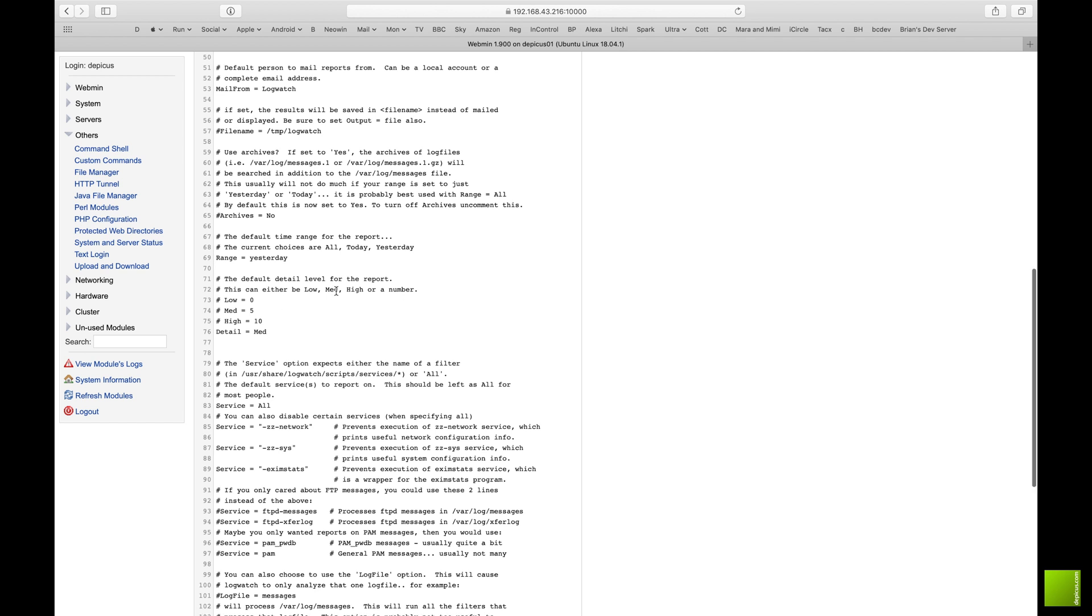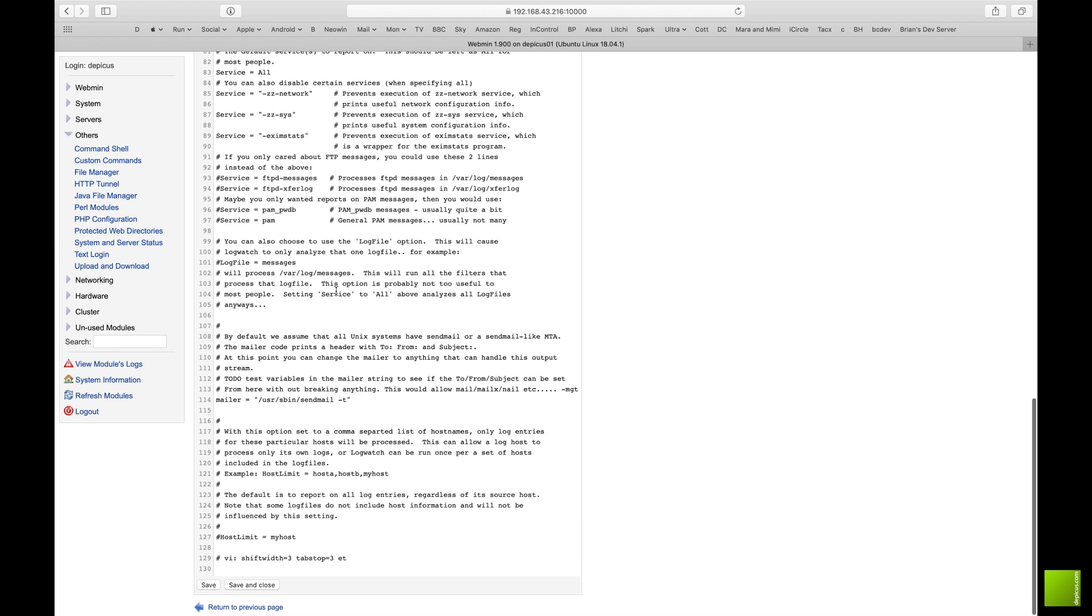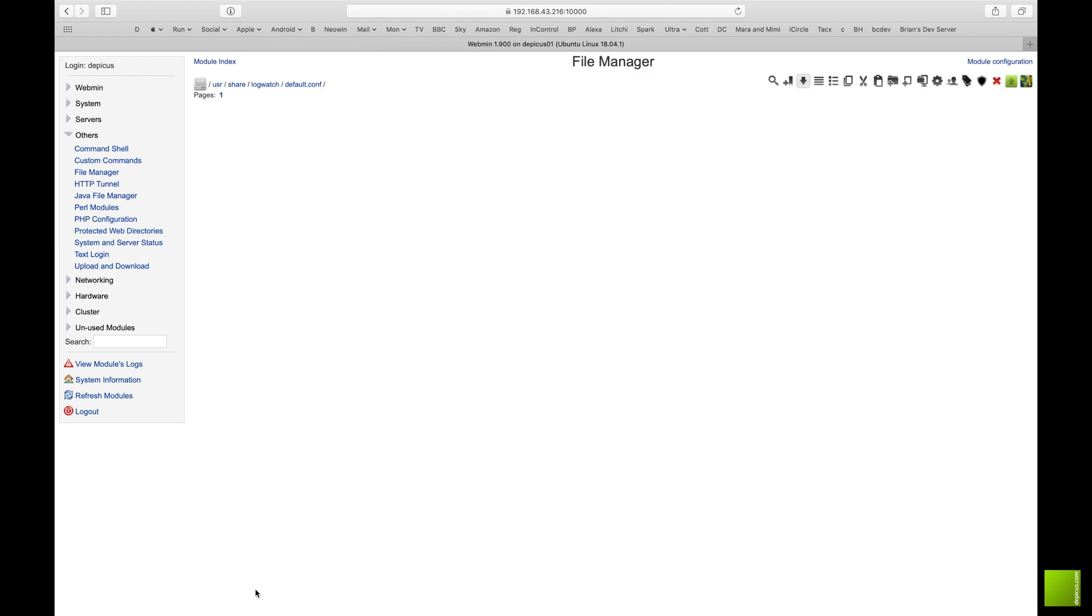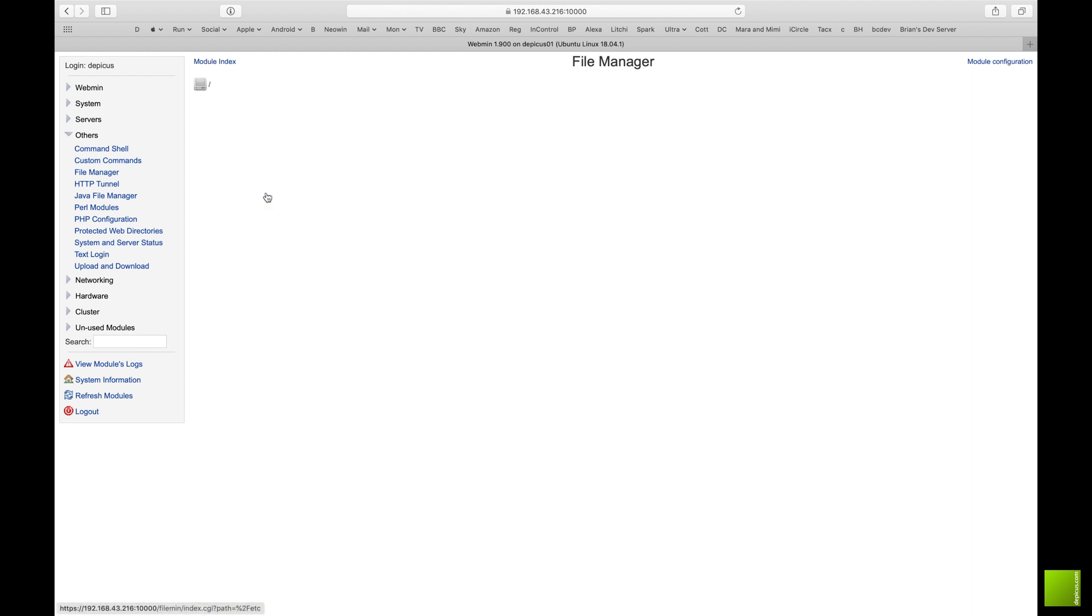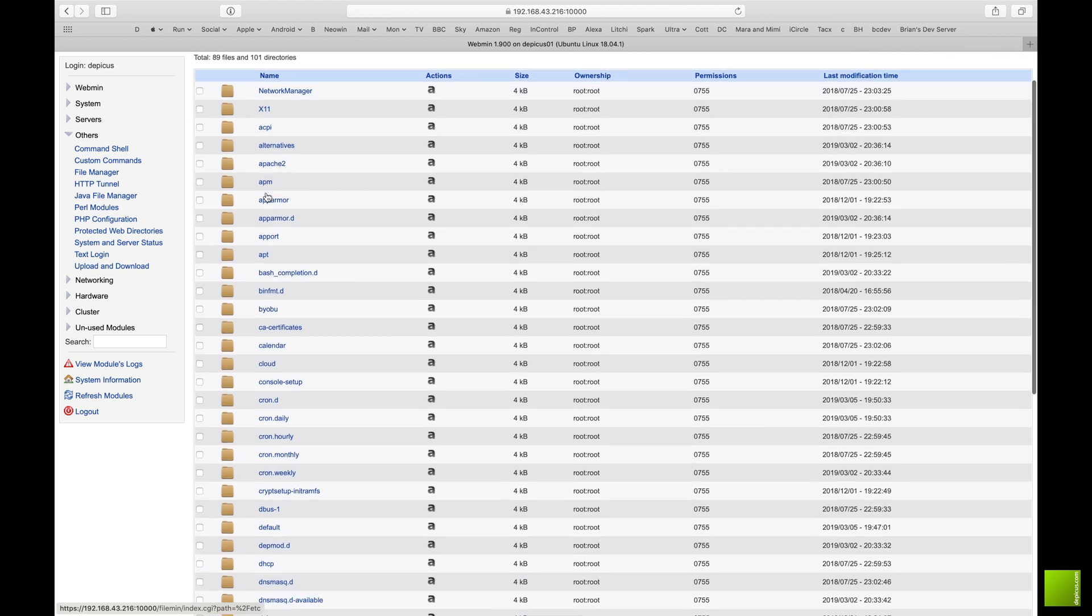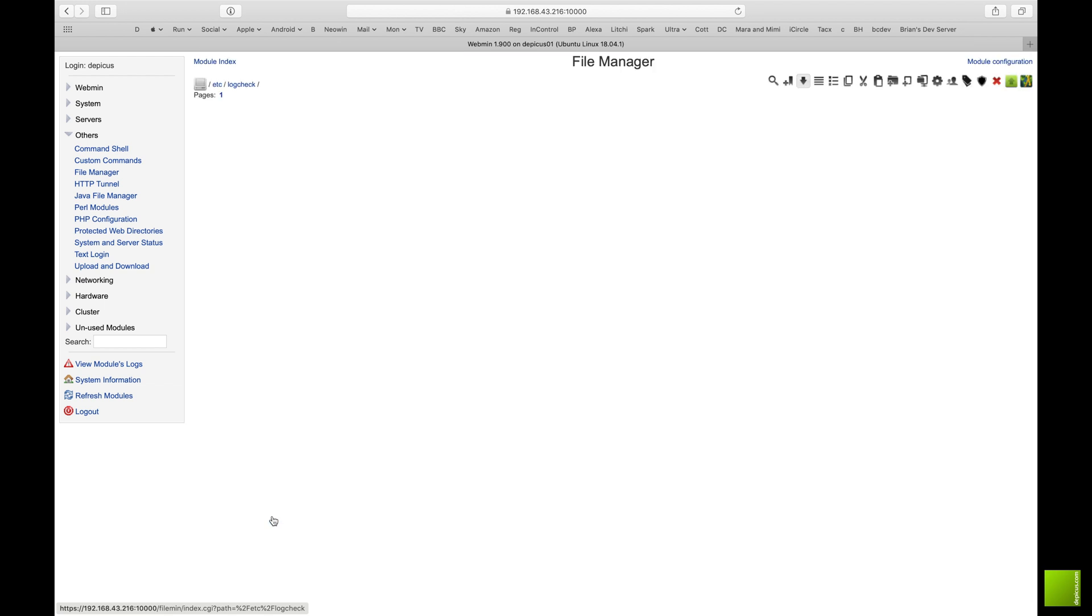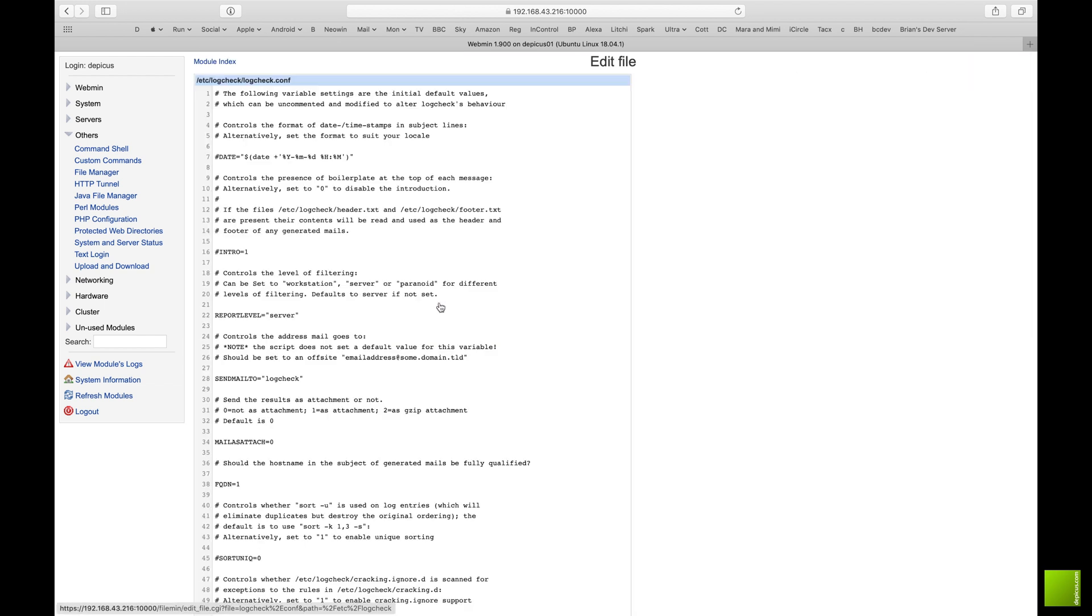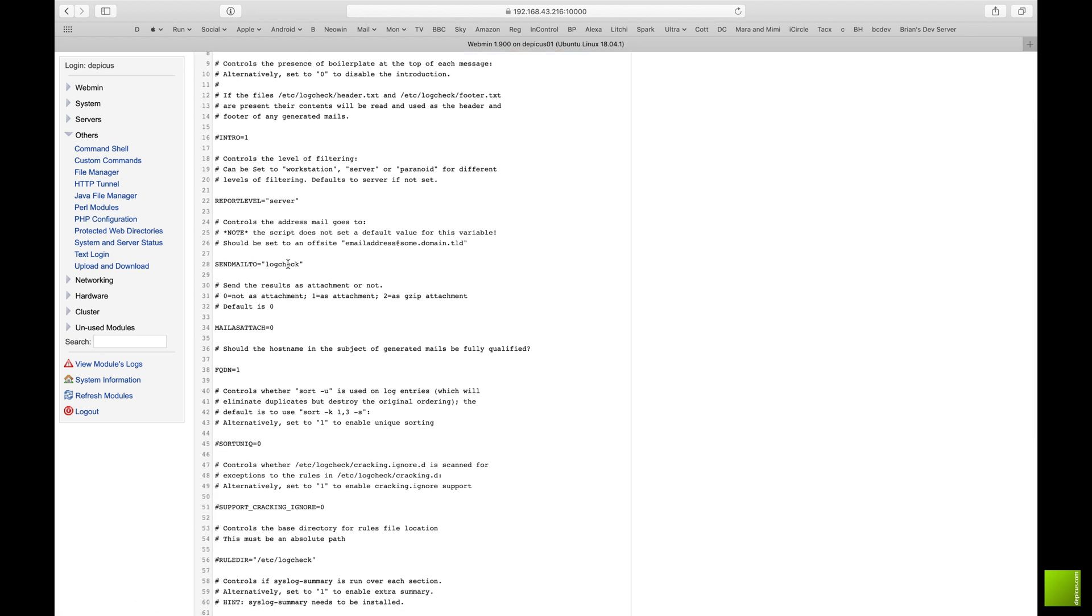And I'm just going to change down here the details to medium. All depending on what you want, medium tends to give me enough information that I can look through. High is okay for a few days if you were specifically looking for something, but medium tends to give enough information. Most of the time all I'm interested in is how much traffic has gone through a website or something like that.